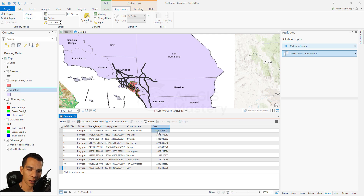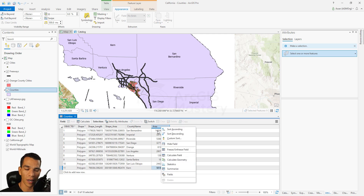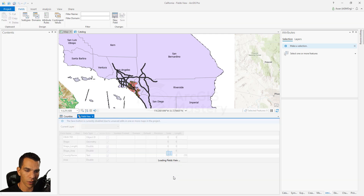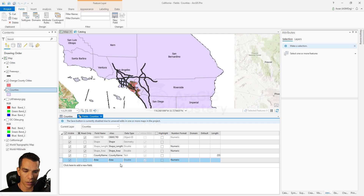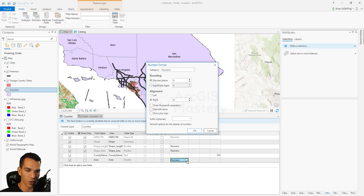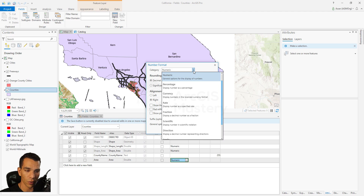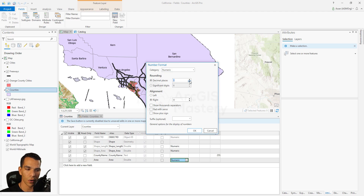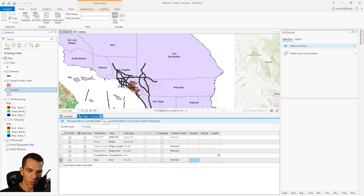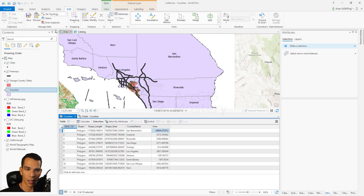The area now shows in square miles but with many decimal numbers. We can right-click and go to Fields to change how this field looks. In the Fields window, find the area field, go to Number Format, double click, and choose Numeric. Change the decimal places to zero and click OK. Keep in mind that you need to save your edits on the map before saving the field changes, so go back to the counties layer, choose Edit, and click Save.